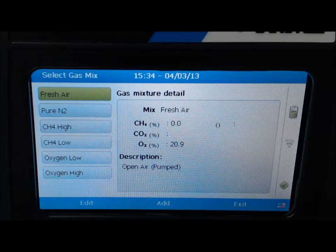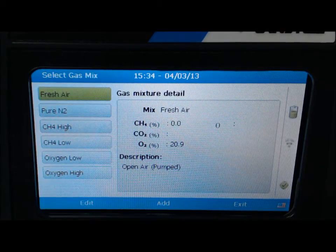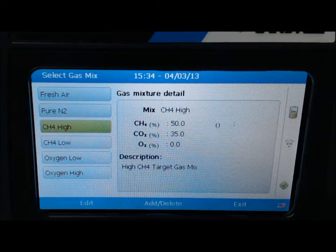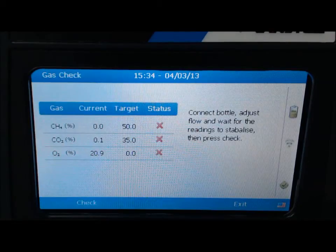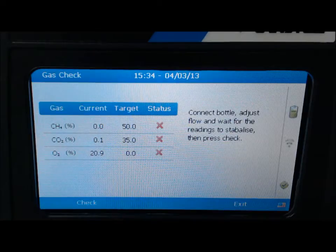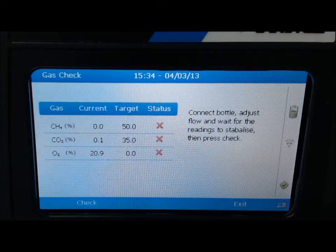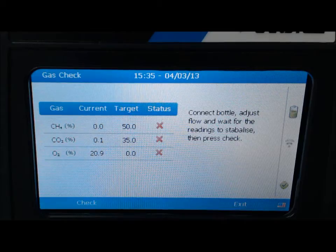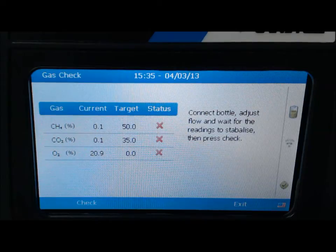Scroll down using the arrow keys and select CH4 high to span the CH4 and CO2, then press enter. Notice the gas mixtures have been predetermined to 50% CH4 and 35% CO2. At this point, connect the 50% CH4, 35% CO2 calibration gas mix to the inlet, which is the white colored port on the analyzer. Open the pressure regulator for gas to start flowing and select check when readings have stabilized.